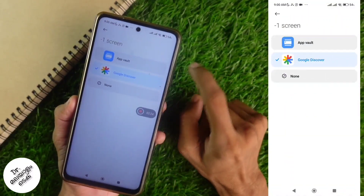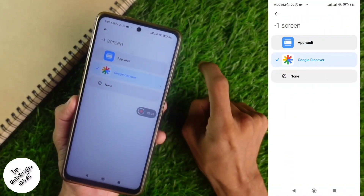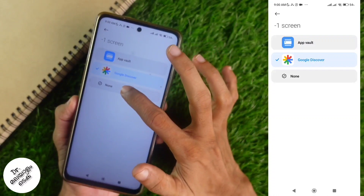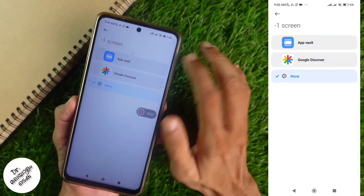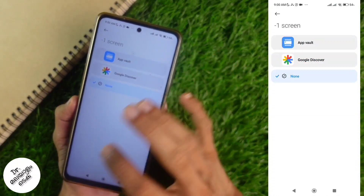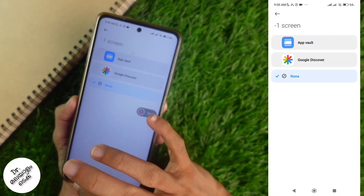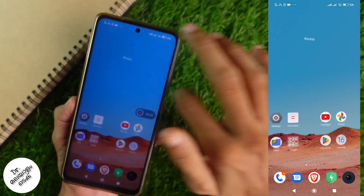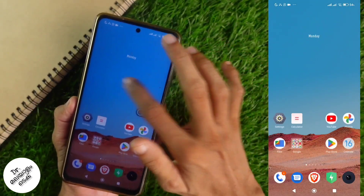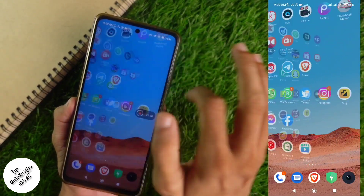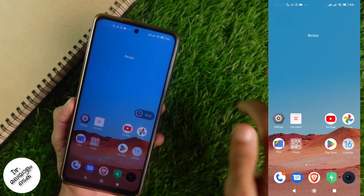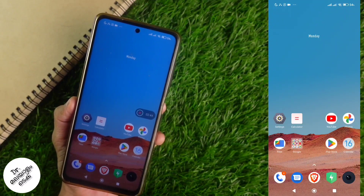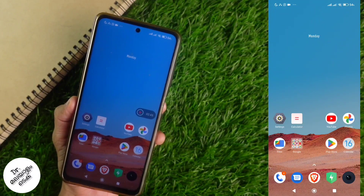If you don't have Google Discover, that's what we want to do. If you don't have the Google Discover page, you will see that page. If you go to that page, you can use it. It's very simple to use it.